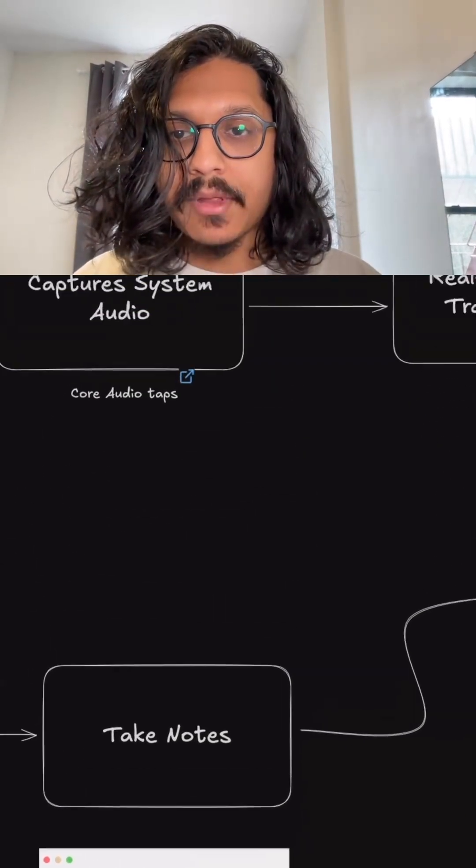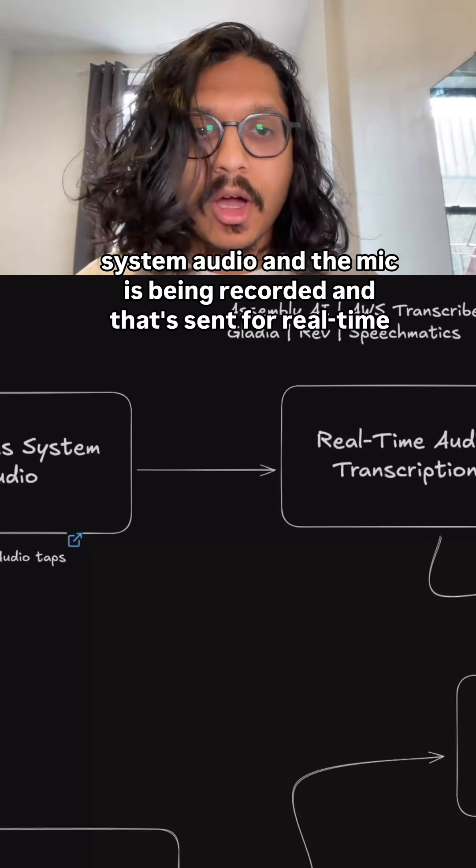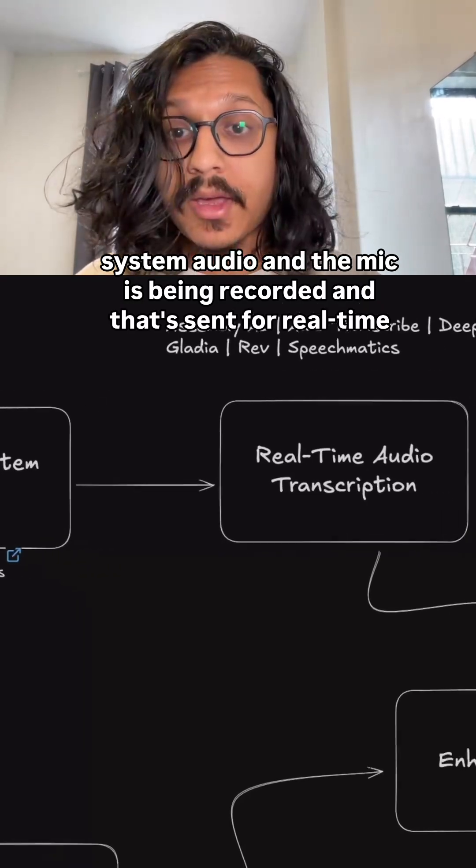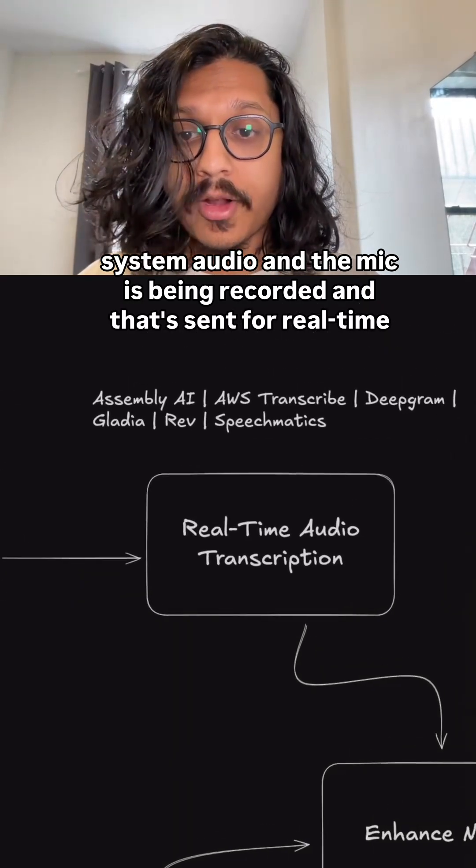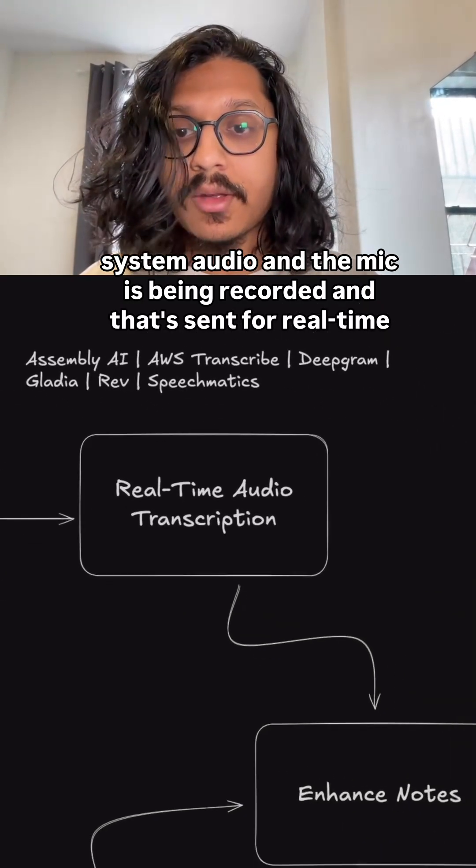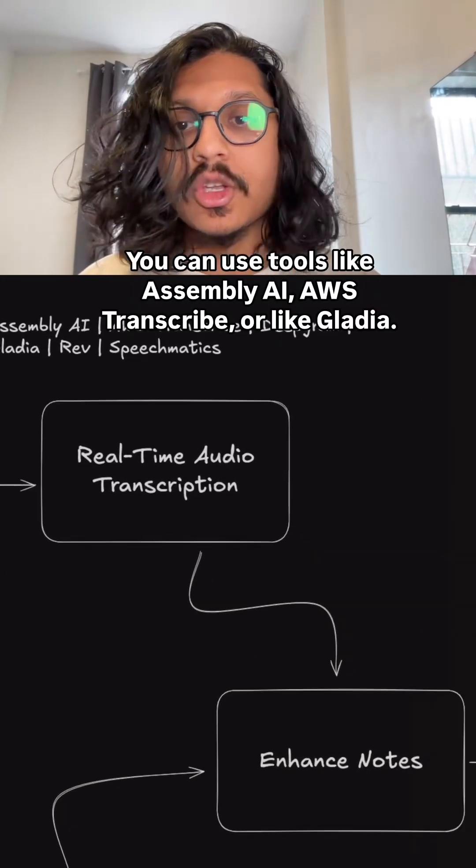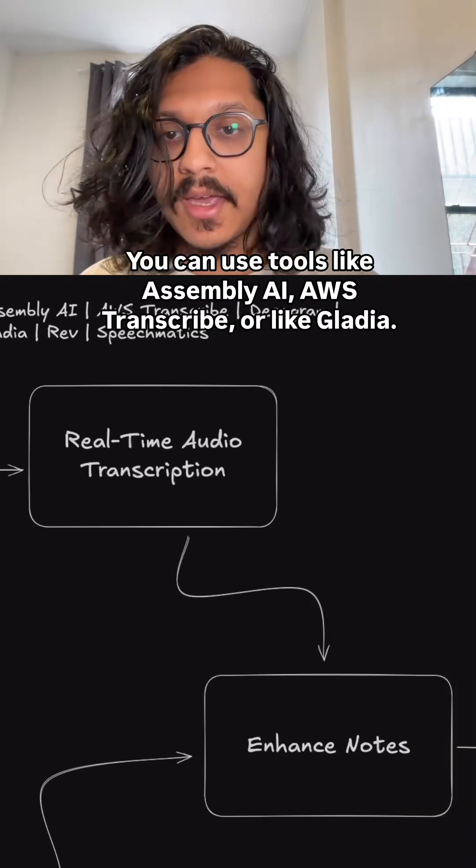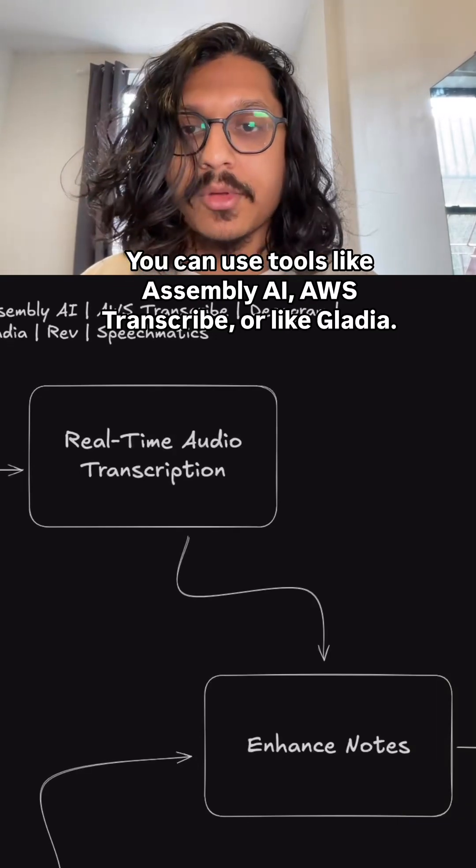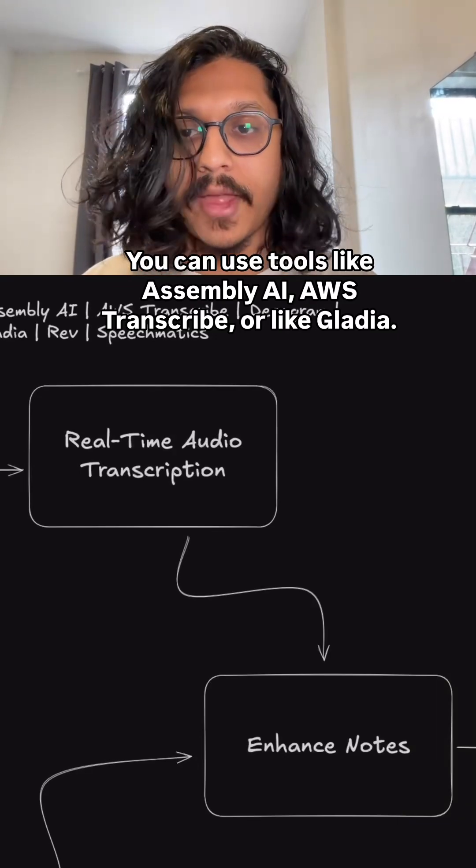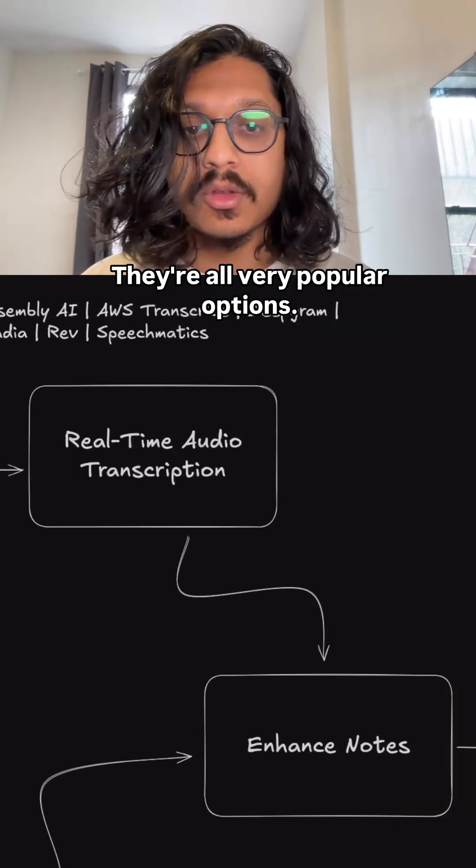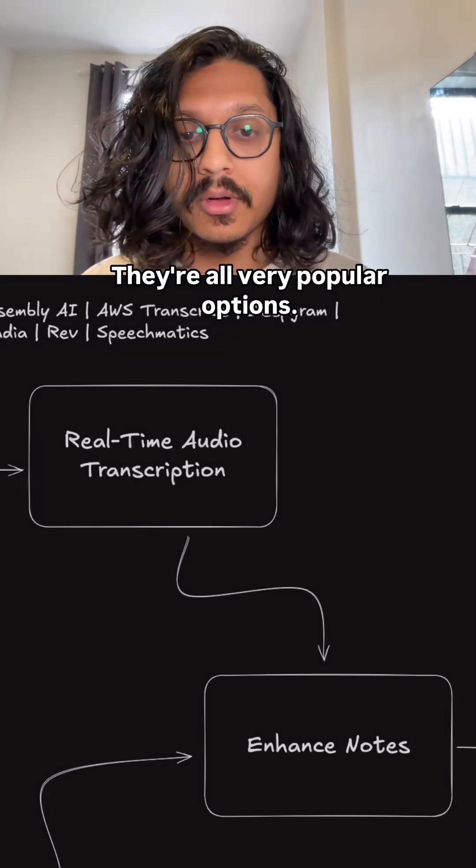So as that happens, system audio and the mic is being recorded, and that's sent for real-time audio transcription. You can use tools like Assembly AI, AWS Transcribe, or Gladia. They're all very popular options.